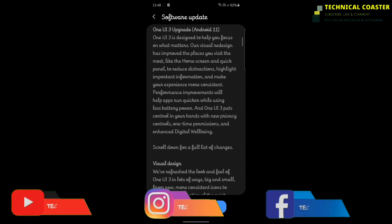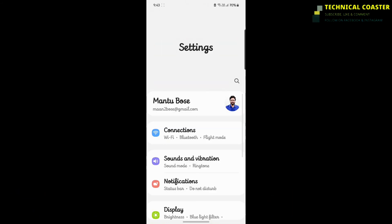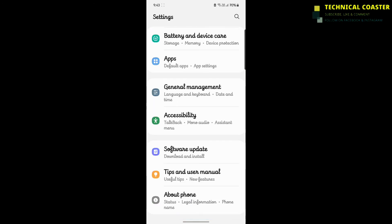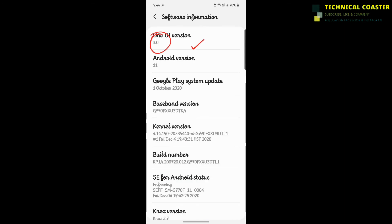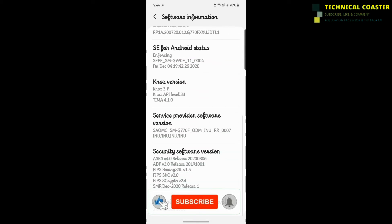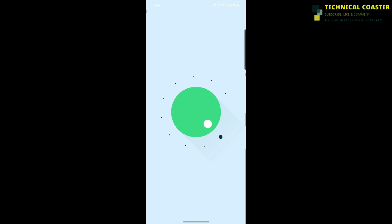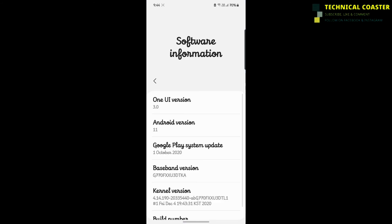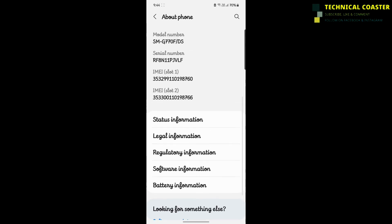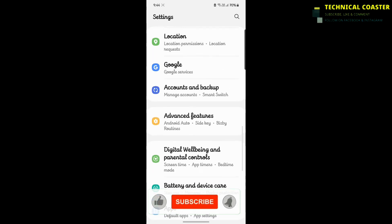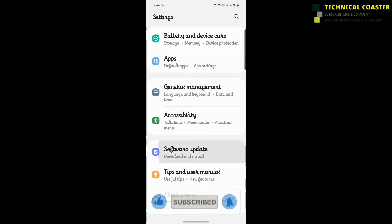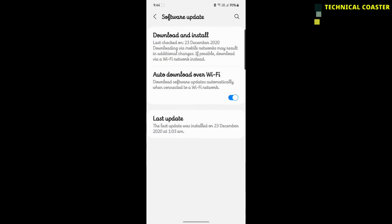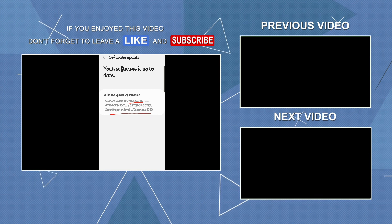This is the latest security patch. You can see the update is One UI 3.0 on Android 11. This is a new interface, upgraded from Android 10 with One UI 2.5. This is very good. Click the download option here to update, and the software will be up to date.